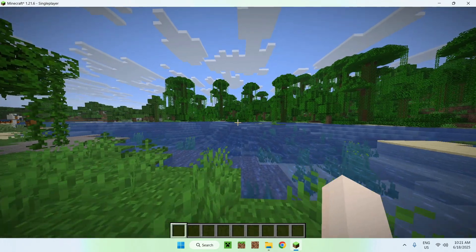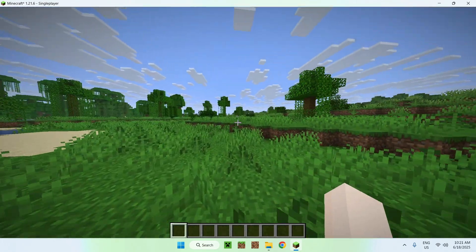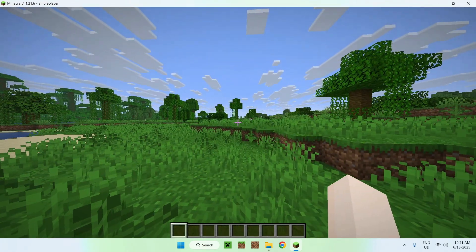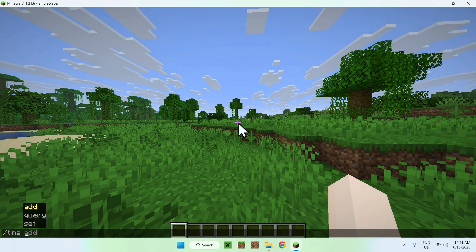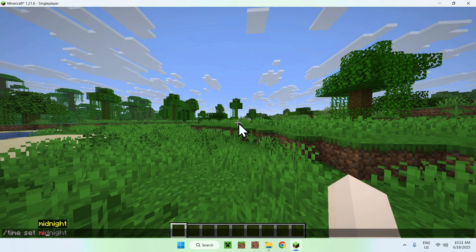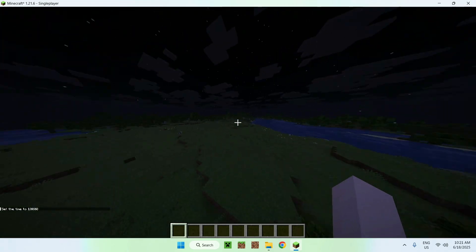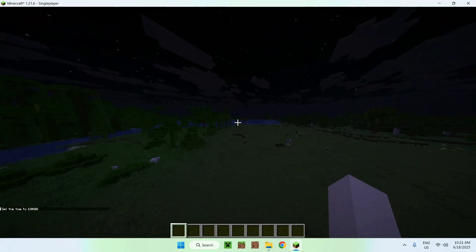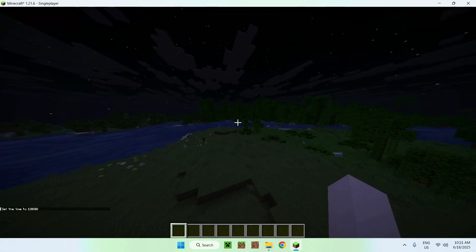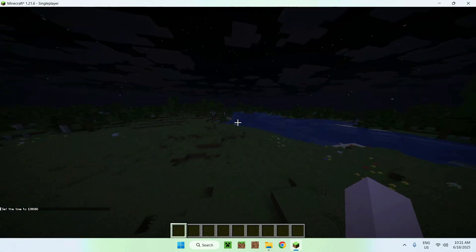Here is Minecraft. I'll just do Slash Time Set Midnight, and here it is Midnight. As you can see, it's nice and hard to see, but it's dark, it's night.